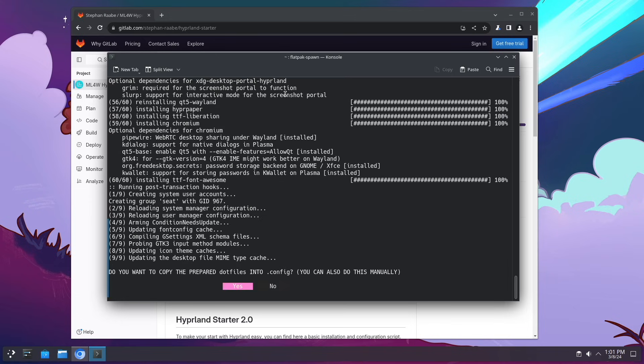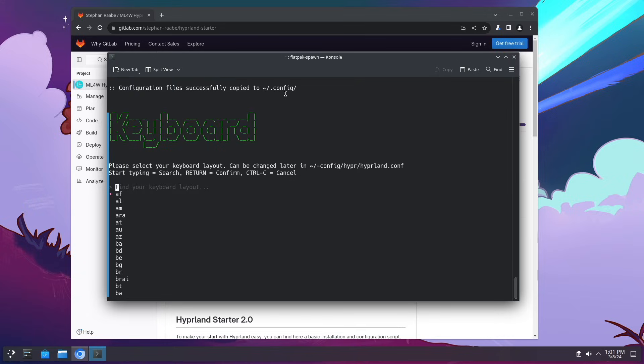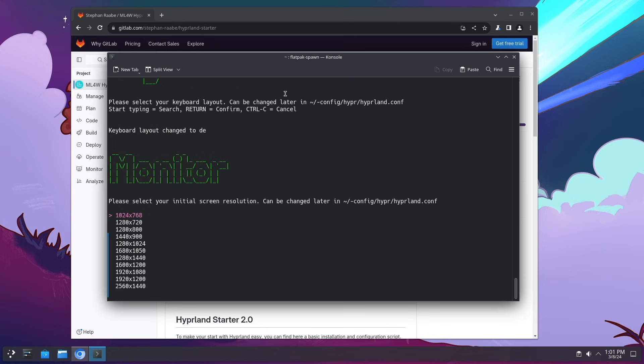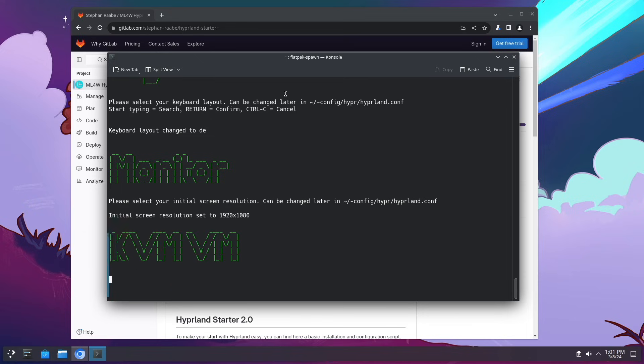The installation is already nearly done and now the script asks to copy the pre-configuration to the .config folder. I confirm this with yes then I can choose my keyboard language in my case it's DE and the initial screen resolution I will choose 1920 to 1080.